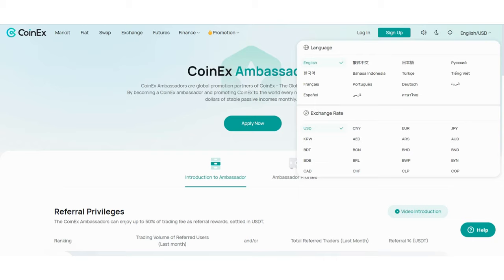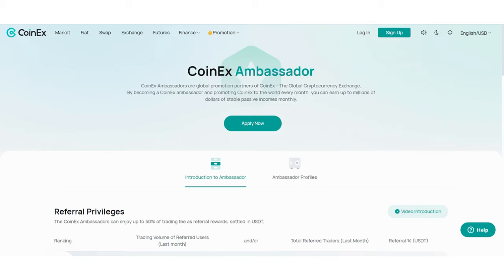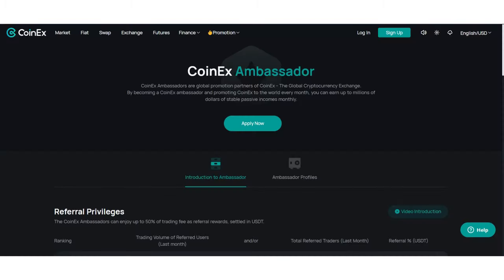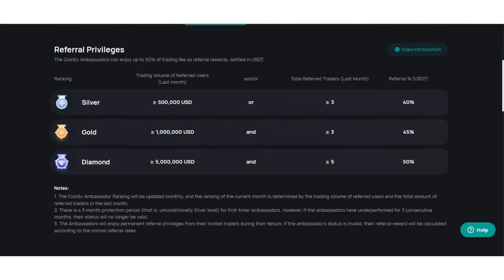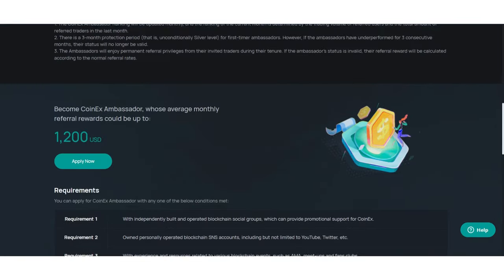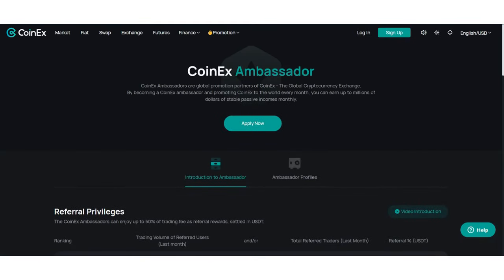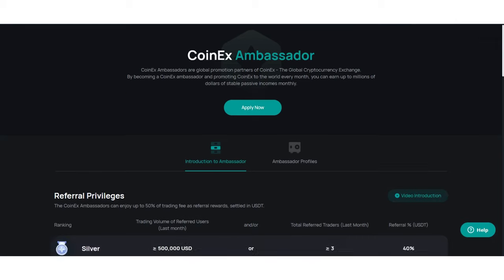You can also choose your language and currency according to your needs. If you click here, you can also change the interface from white to black.